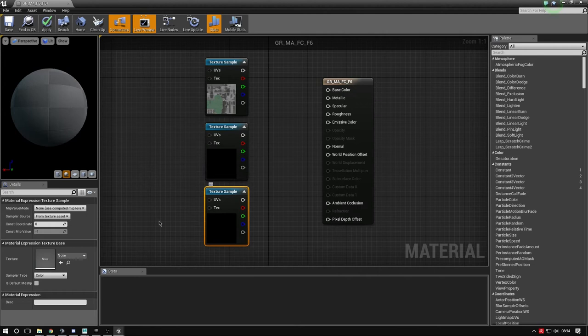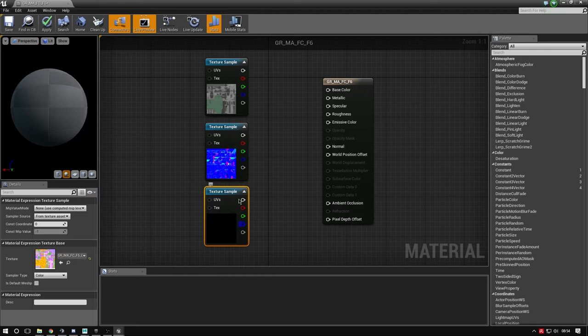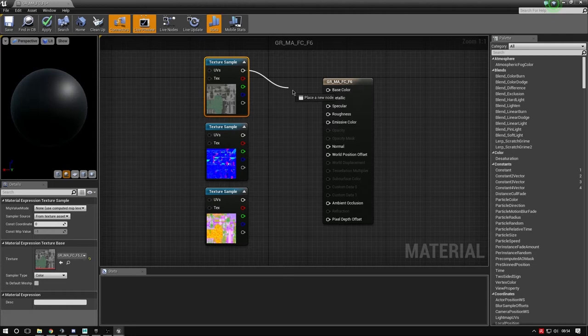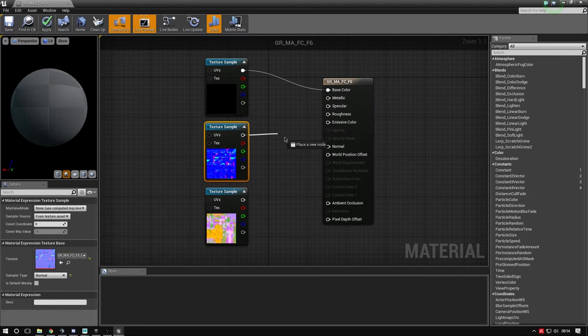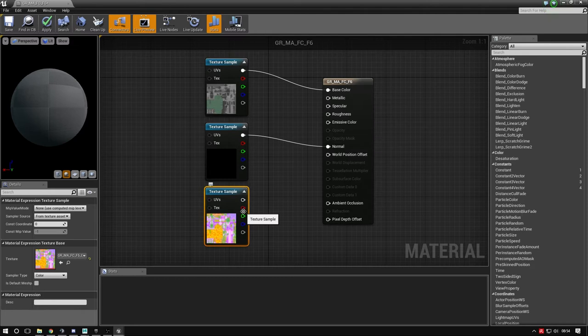With base color, grab the white node and attach it to Base Color. With normal, grab the white node and connect to Normal - self-explanatory. This one's different: grab the red node and attach to Ambient Occlusion, blue to Metallic, and green to Roughness.